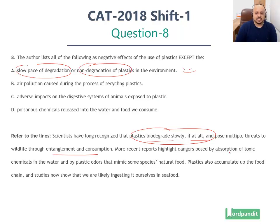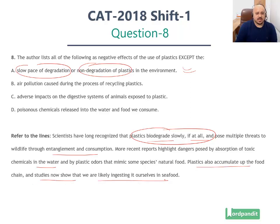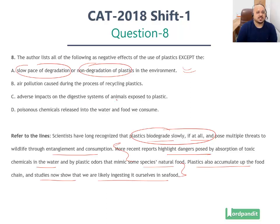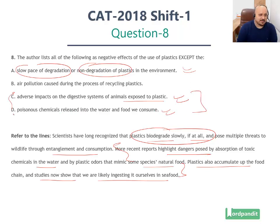More recent reports highlight dangers posed by absorption of toxic chemicals in the water and by plastic odors that mimic some species' natural foods. Plastics also accumulate up the food chain and studies now show that we are ingesting it ourselves. So options C and D are derived from this specific context — adverse impacts on the digestive systems of animals exposed to plastics, and poisonous chemicals released into the water and food we consume. Both these aspects are mentioned directly here.